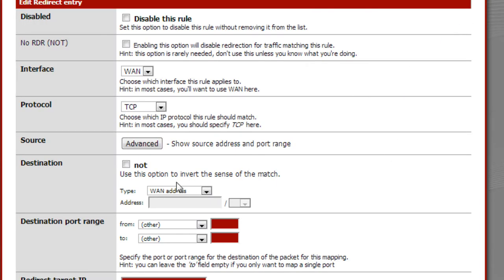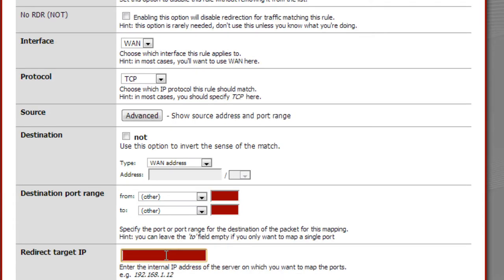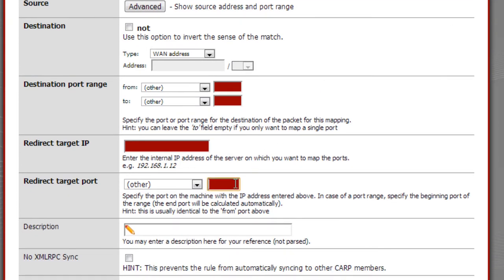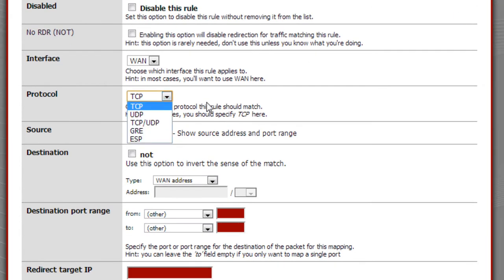If I wanted to set up a new port forward, you have the WAN destination port — that's the output port — the IP address of the local machine, the local port number, and that's really all you set up. You choose the protocol, make sure it's not disabled, and that's pretty much it for port forwarding.